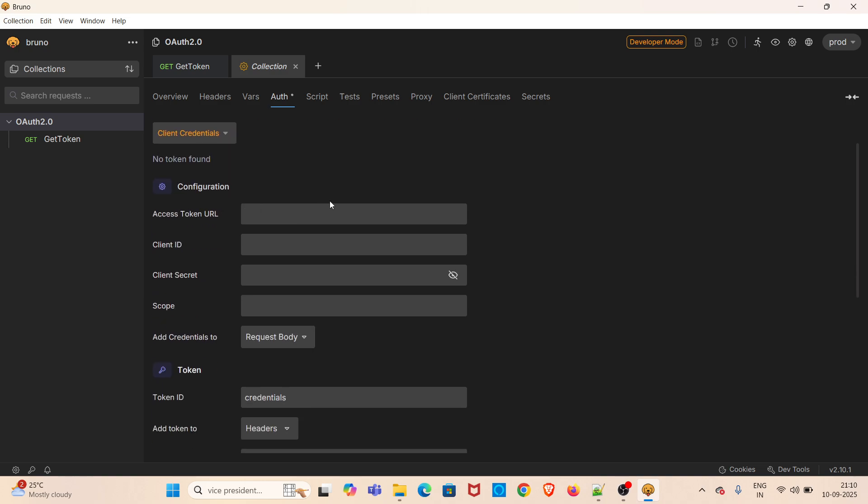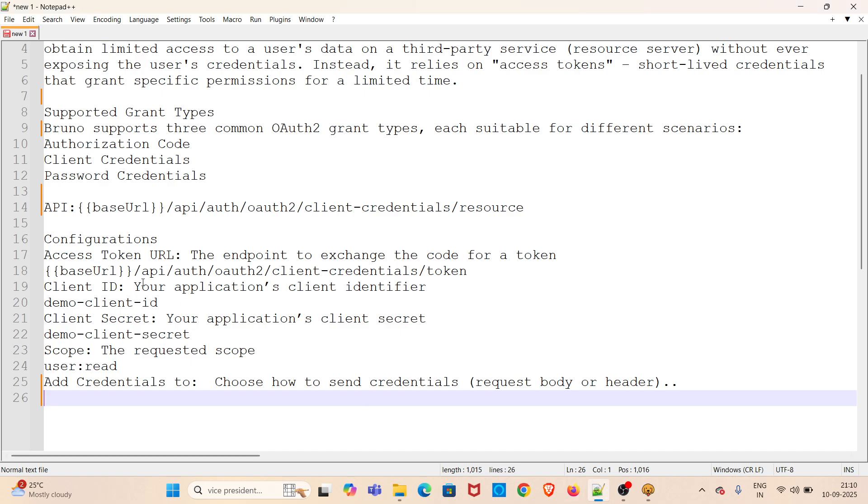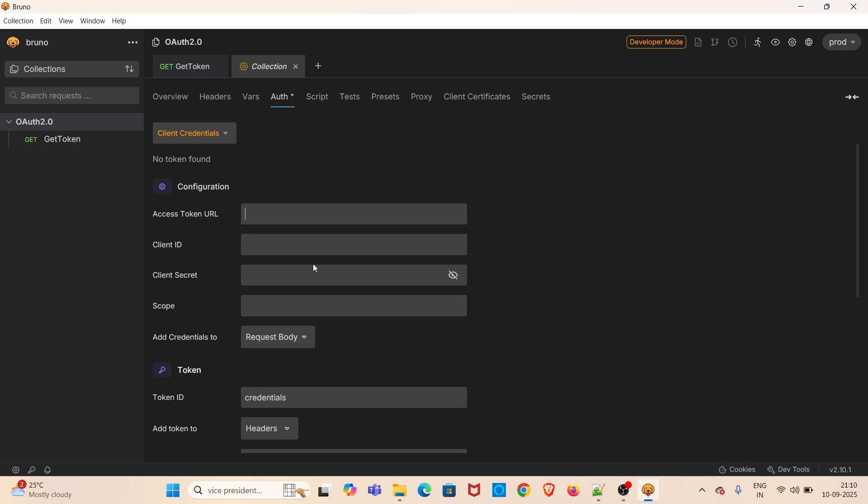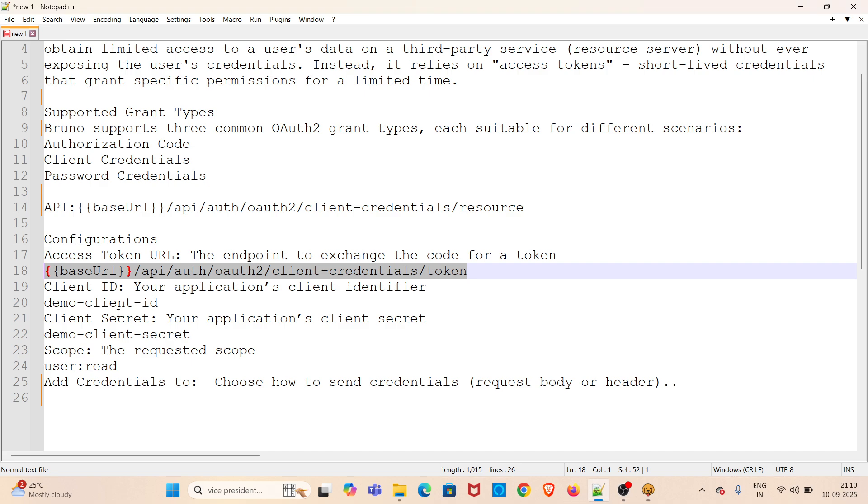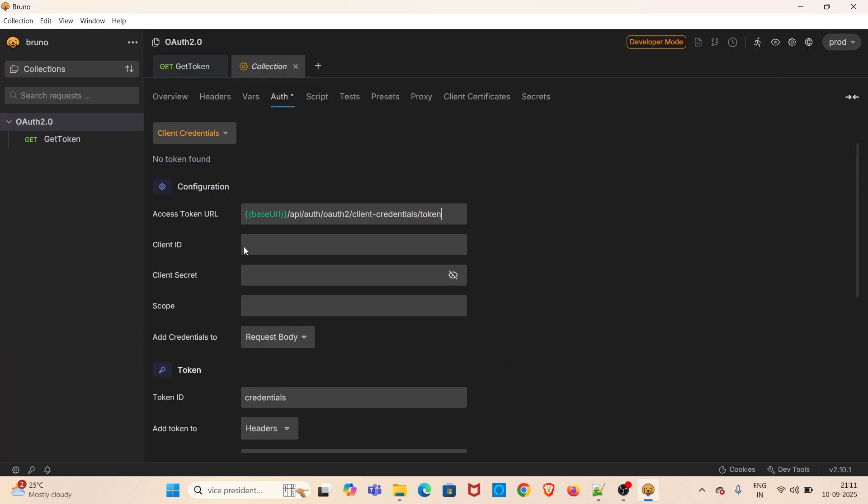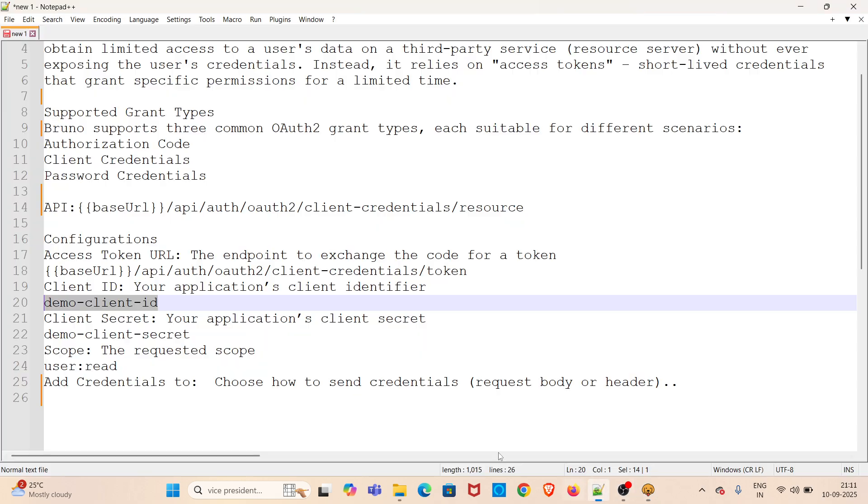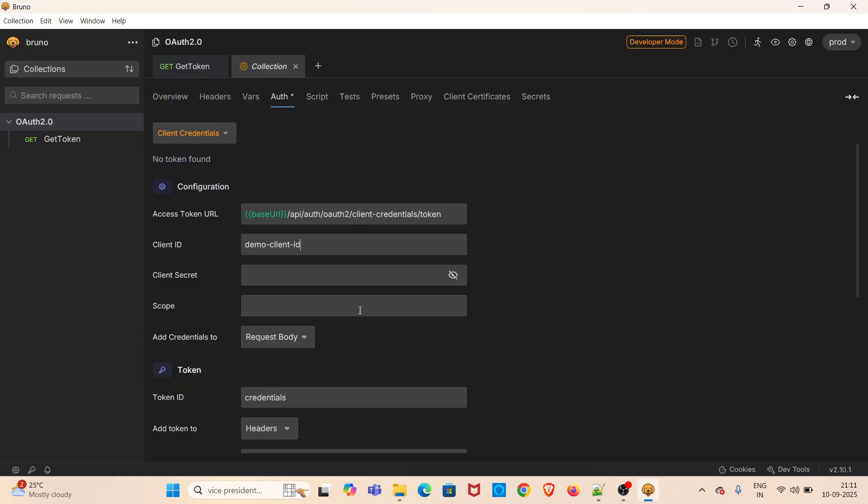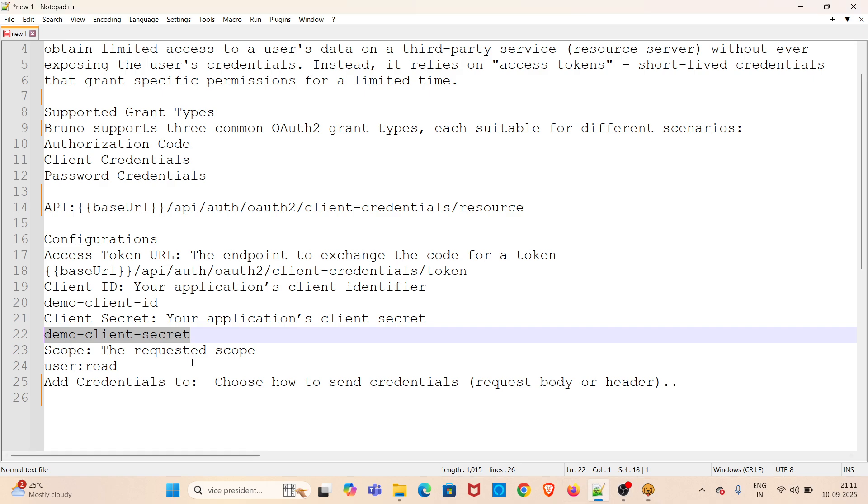Just use the access token URL value. I am copying the value from here. Next one is client ID—this is the client ID value. Next one is client secret—this is the client secret value. Next one is scope—this is the value.